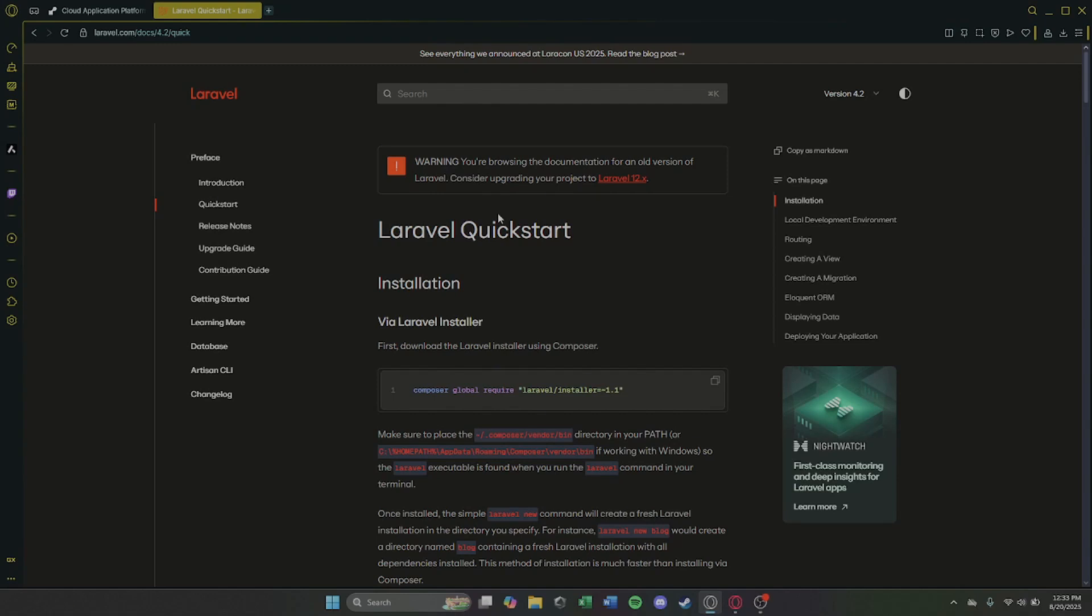In this video, I'll show you step-by-step how to deploy your Laravel app in 2025. Make sure to like and subscribe.